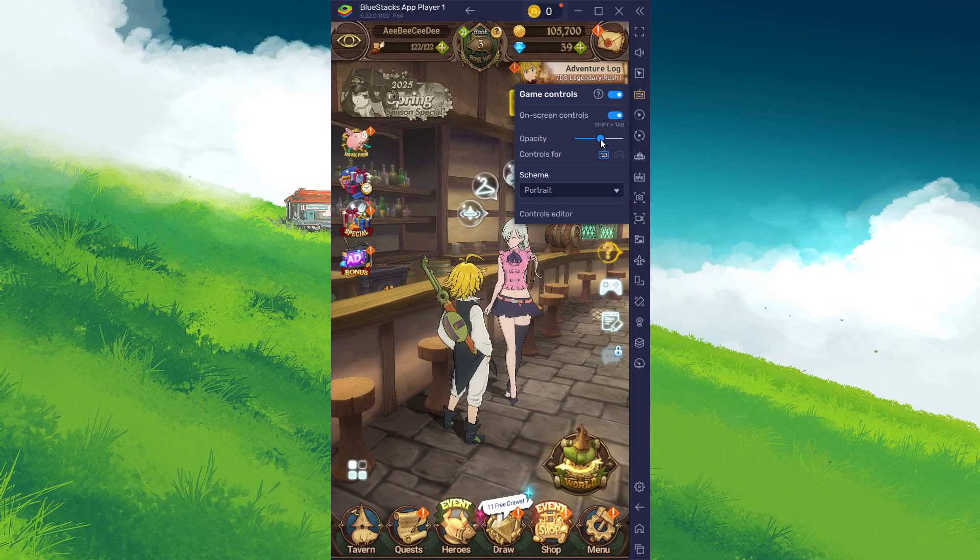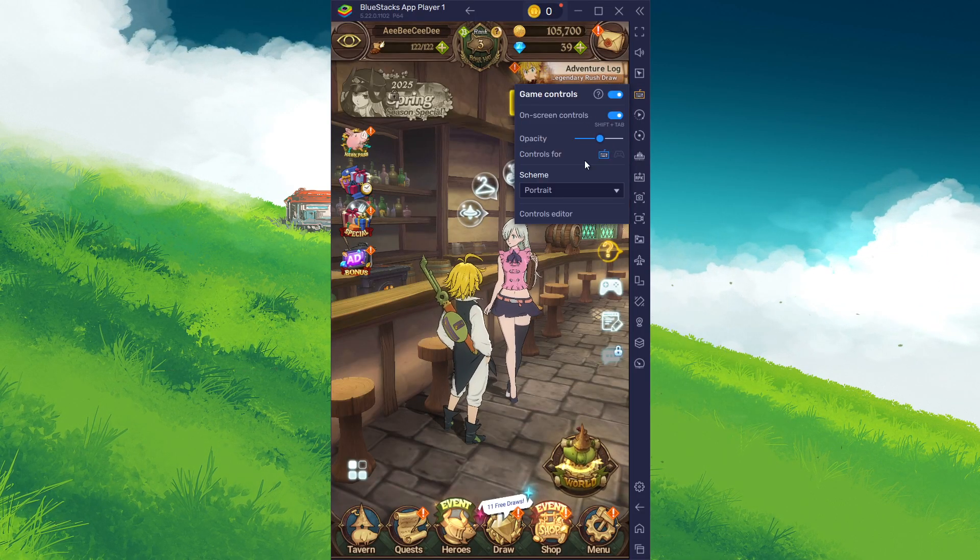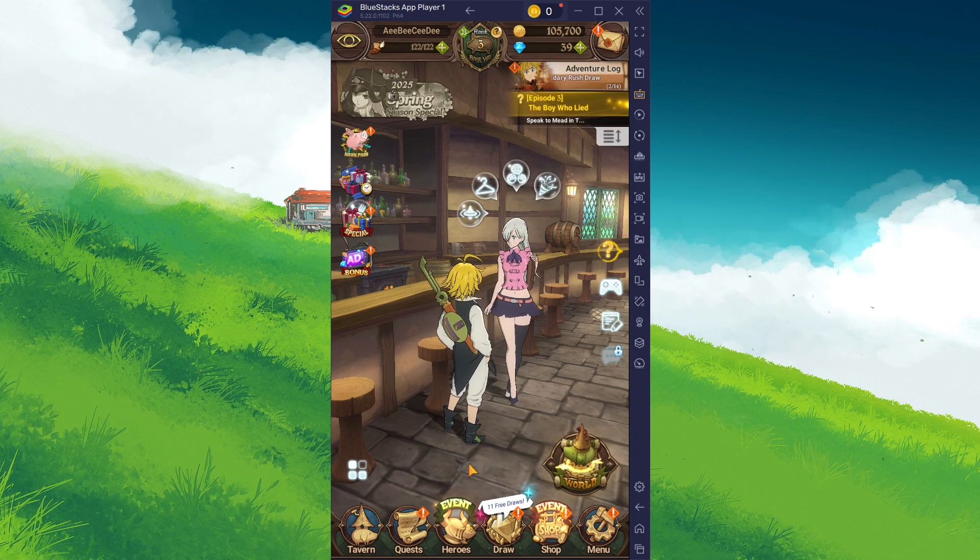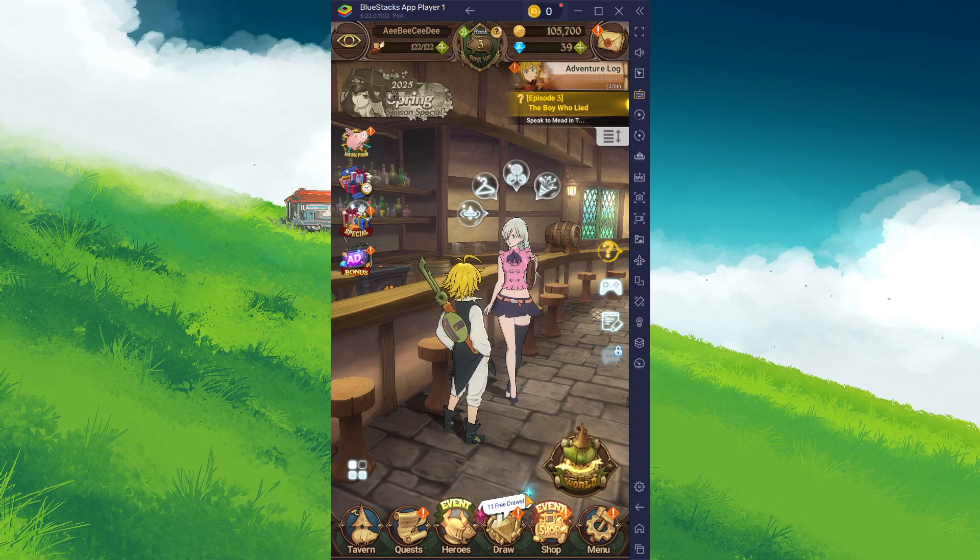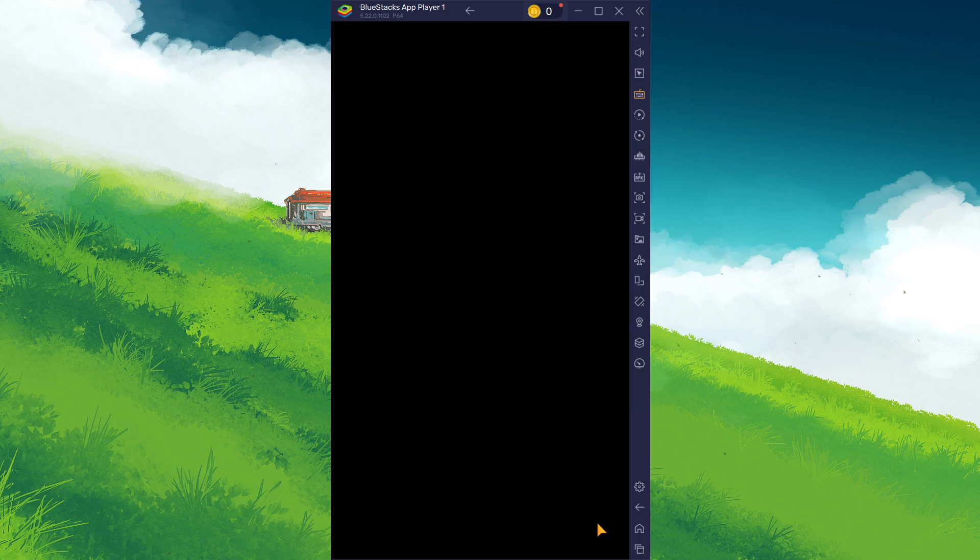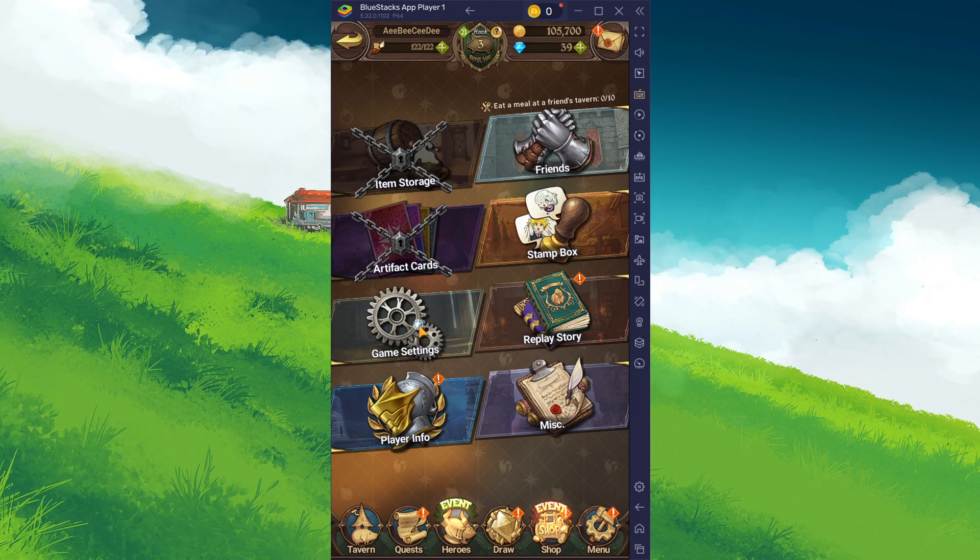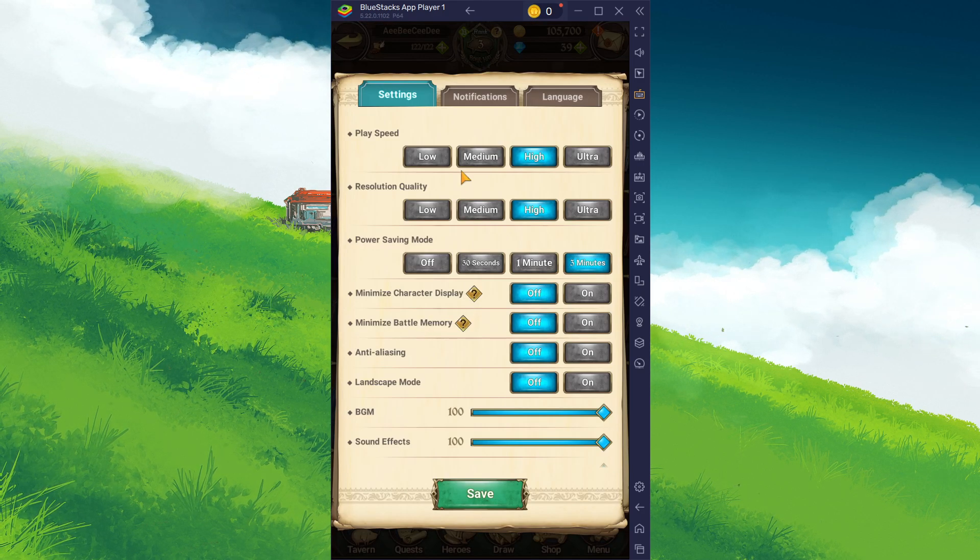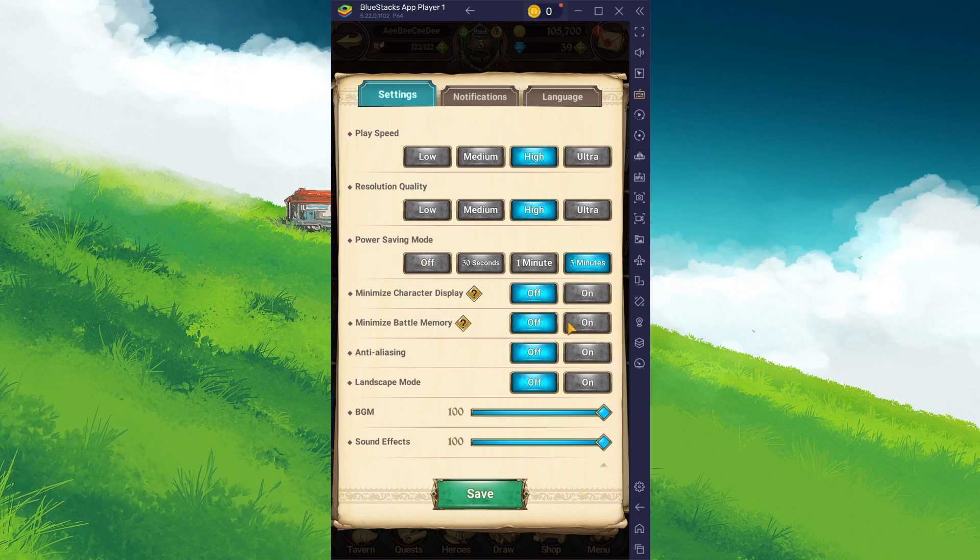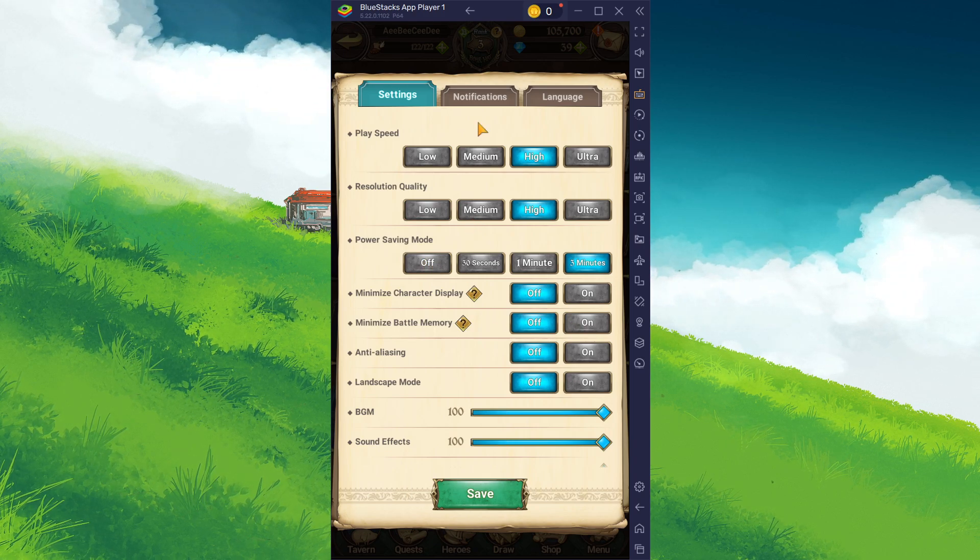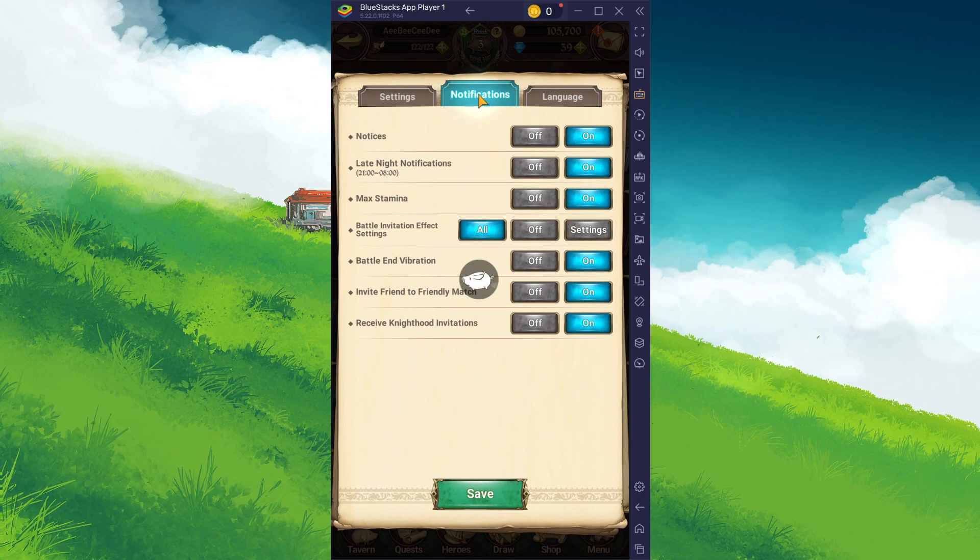You also have the option to adjust the overlay's opacity below. To access more 7 Deadly Sins game settings, click on the menu icon at the lower right. On this menu page, select Game Settings and fine-tune options like in-game graphics, sound effects, gameplay language and more to your preferences.